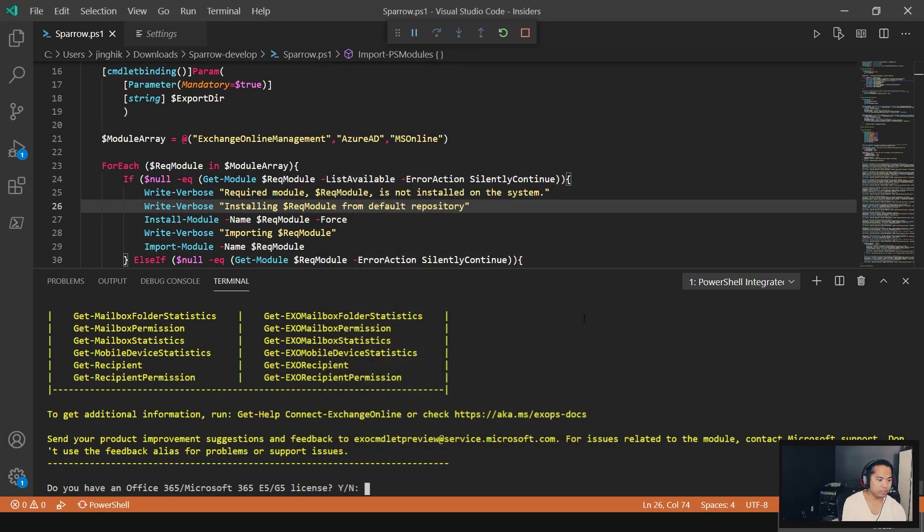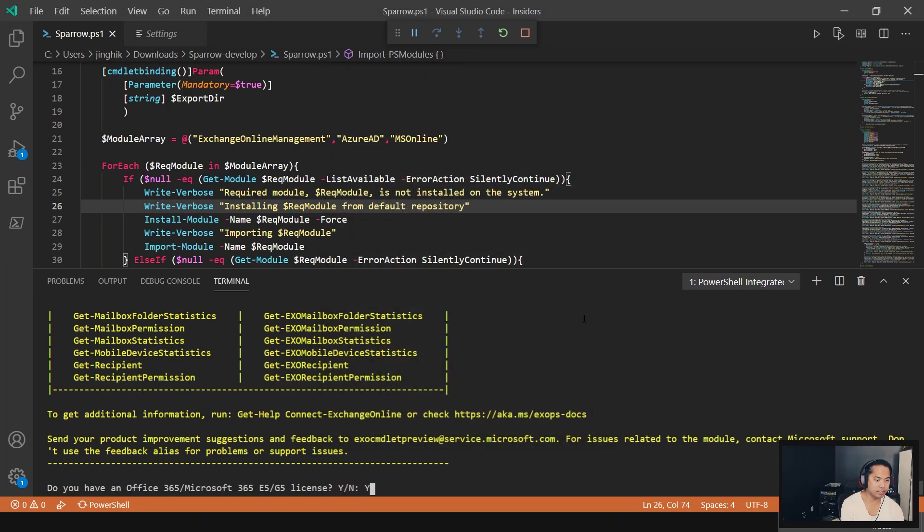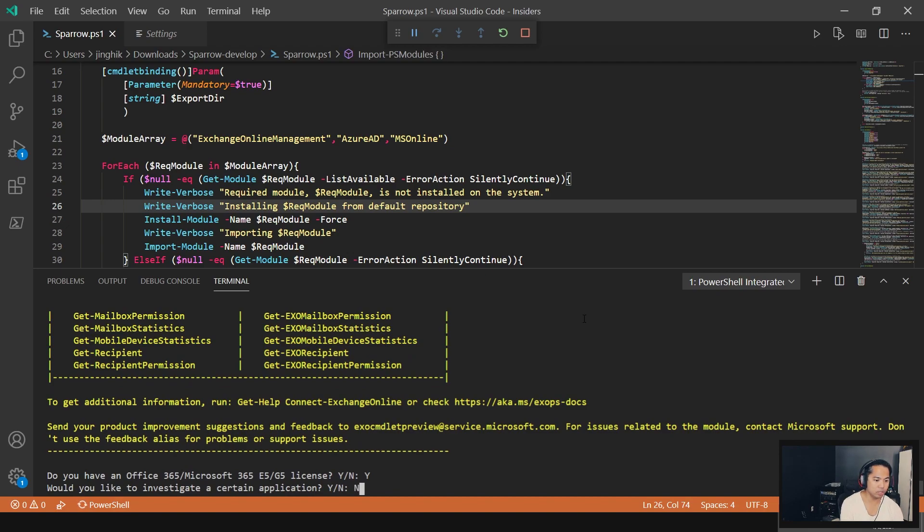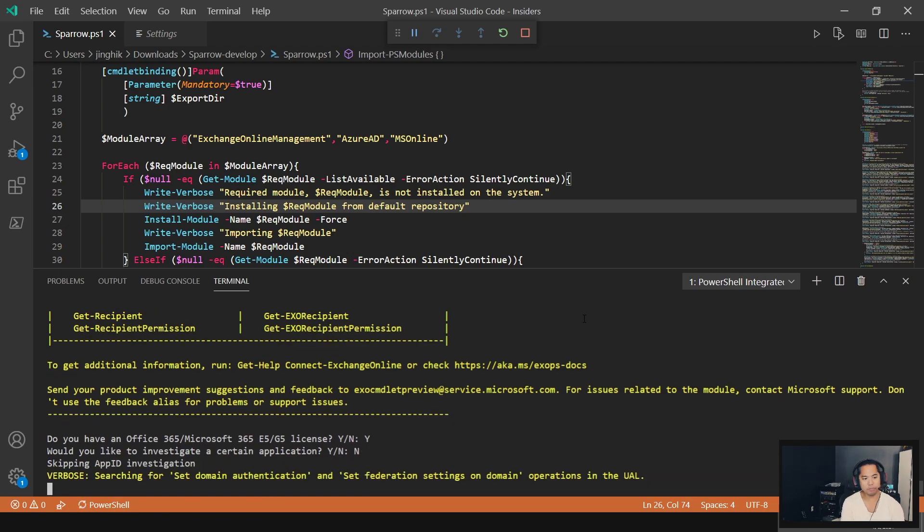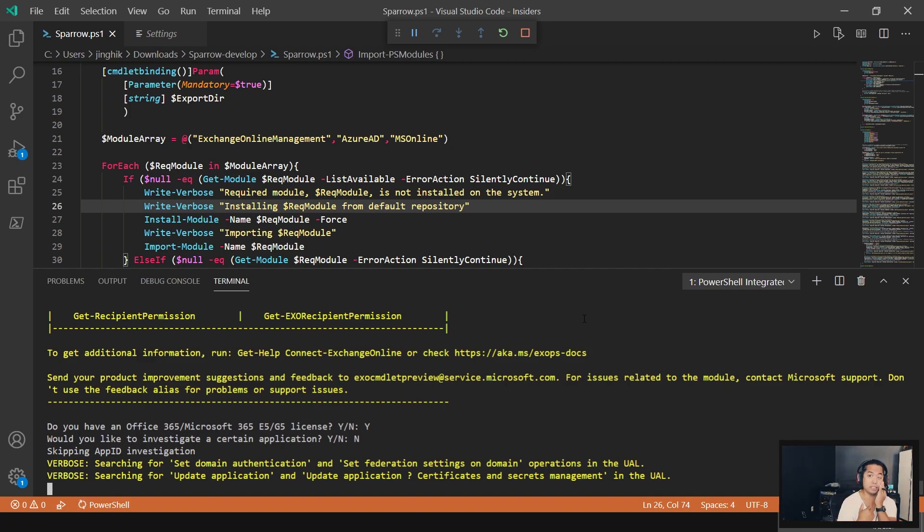Do you have an Office 365 E5 license? Yes. Would you like to investigate an application? No. So that's pretty cool. If you do investigate application, it's just going to investigate the application to see if it's trying to access a mailbox or something.